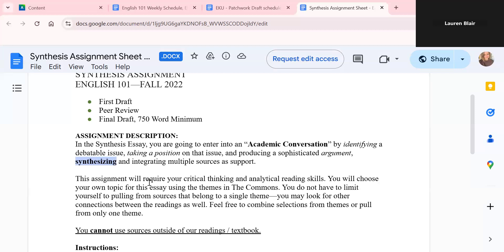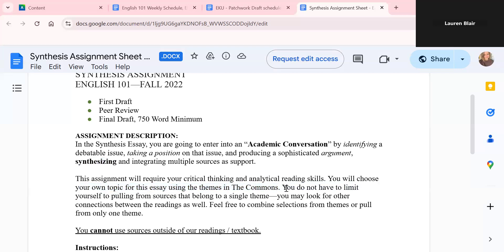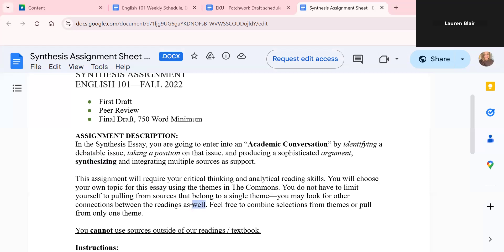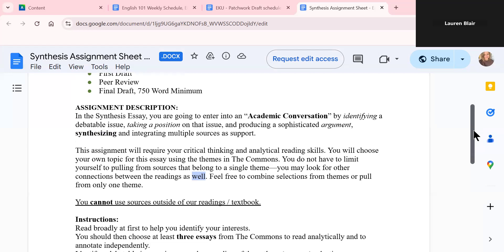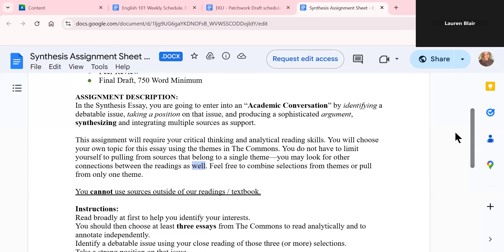So this assignment will require your critical thinking and analytical reading skills. You will choose your own topic for this essay using the themes in commons. You're going to be looking through the themes in our textbook, and you will be building an argument with some of the readings in the textbook. So you don't have to limit yourself to pulling from sources that belong to a single theme. You can look for other connections between readings as well from different themes. You can combine selections from themes or pull from only one. It's really up to you.